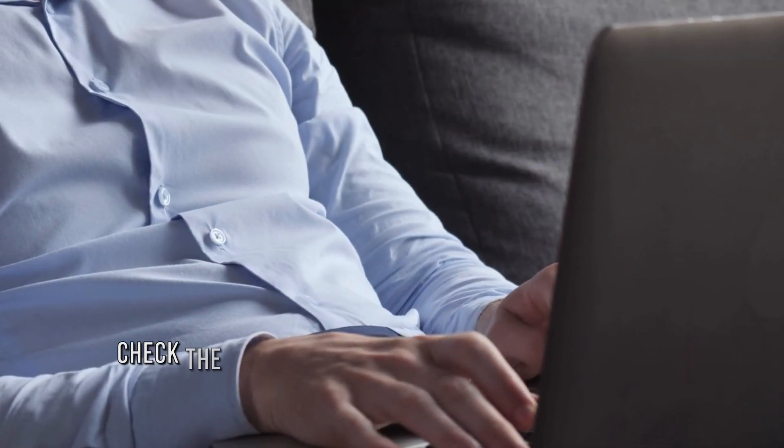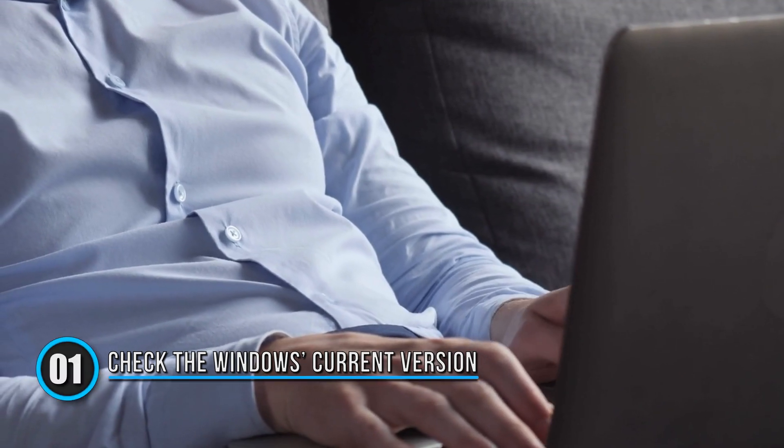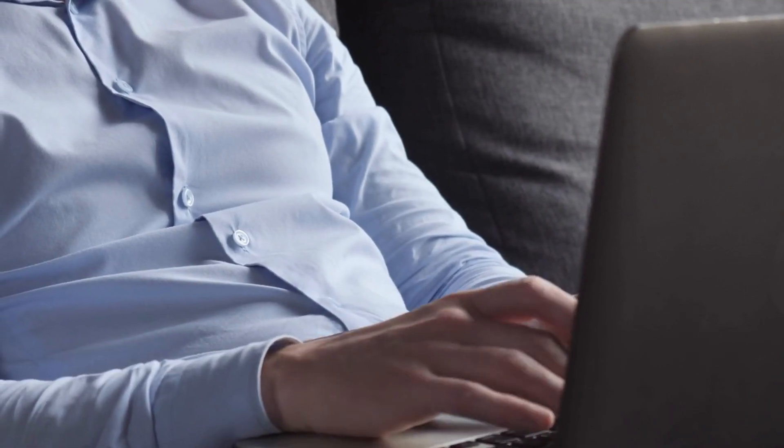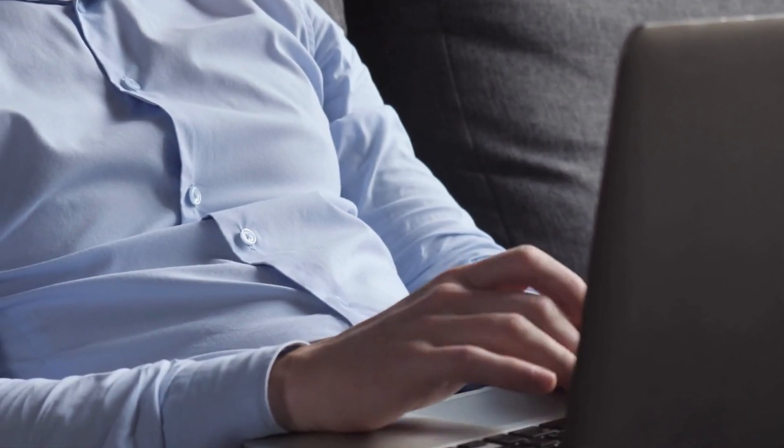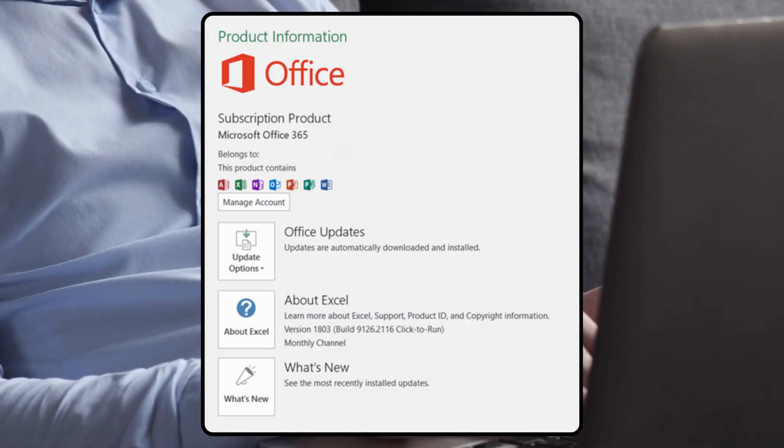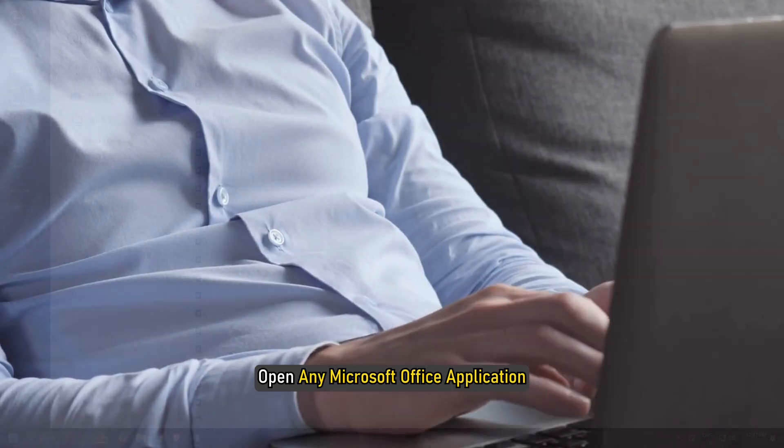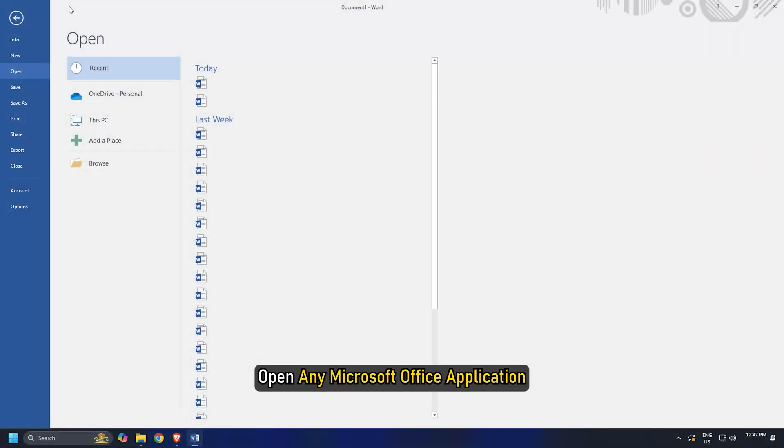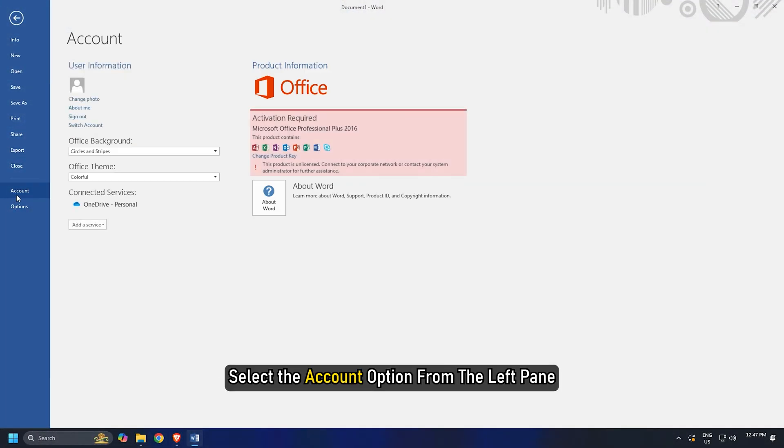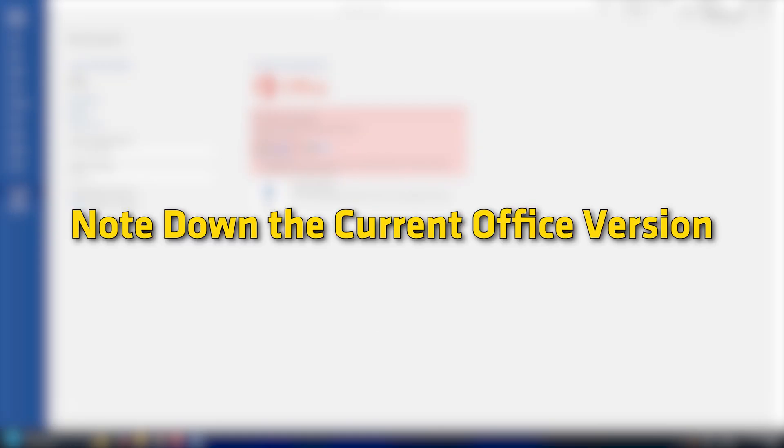Method 1: Check the Windows current version. Before proceeding, you should note down the current version of Microsoft Office. For this, open any Microsoft Office application. Select the Account option from the left pane. You will see the Office version number and build number in the About section. Note down the current Office version.